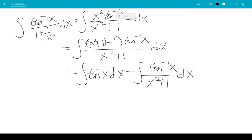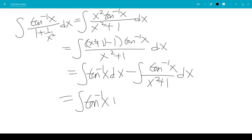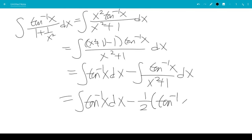Doing u equal inverse tangent x, du will be 1 over x squared plus 1. So this will be the integral of u du, which would be 1 half u squared, which is 1 half times inverse tangent x squared.